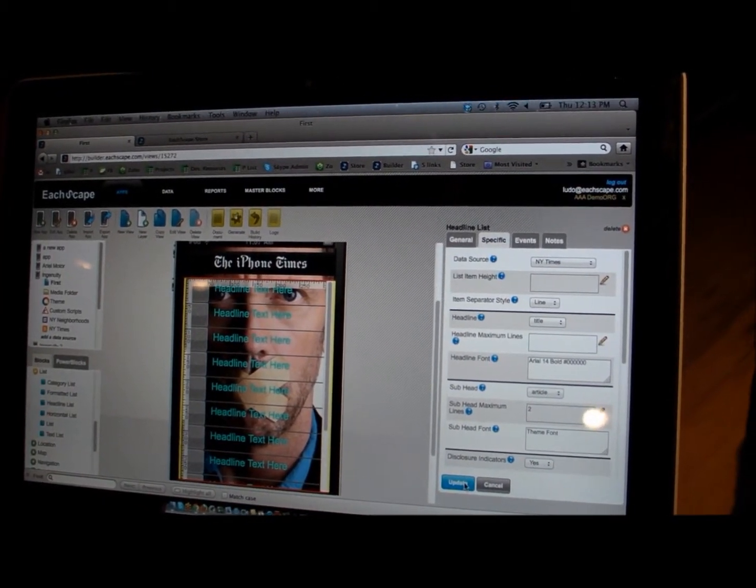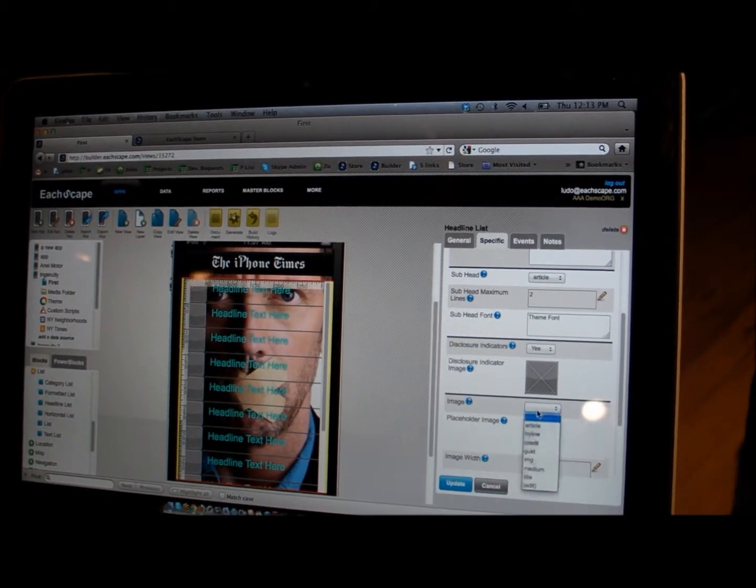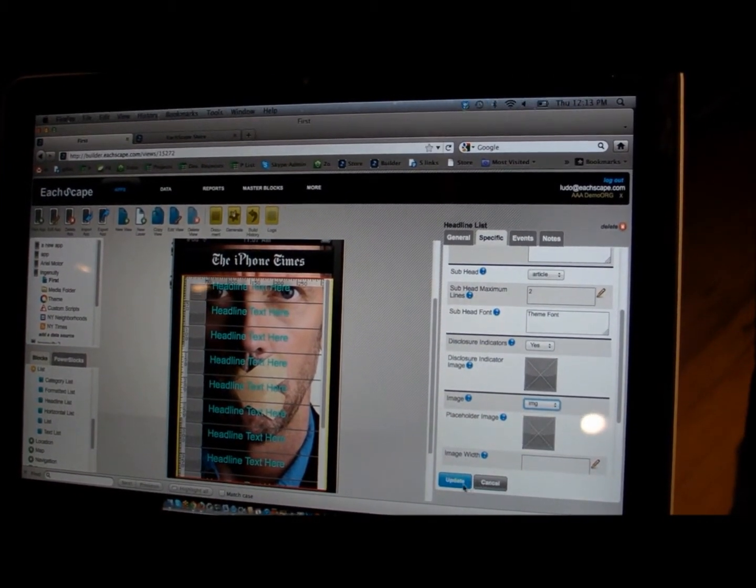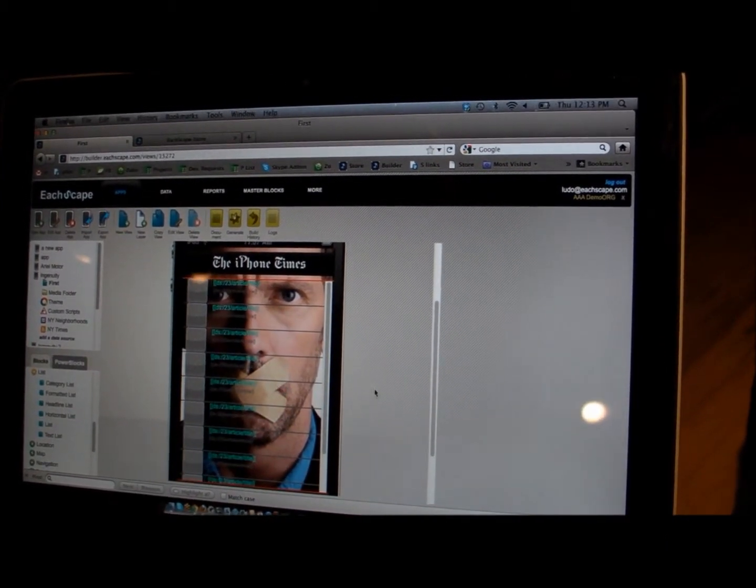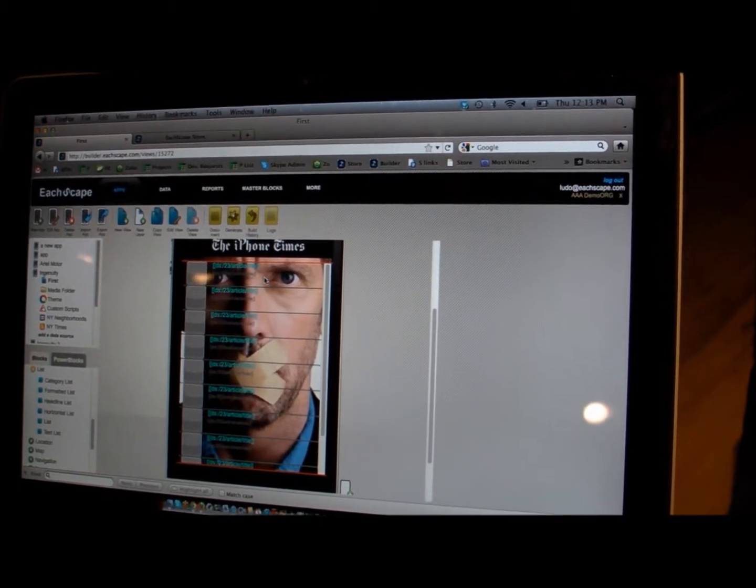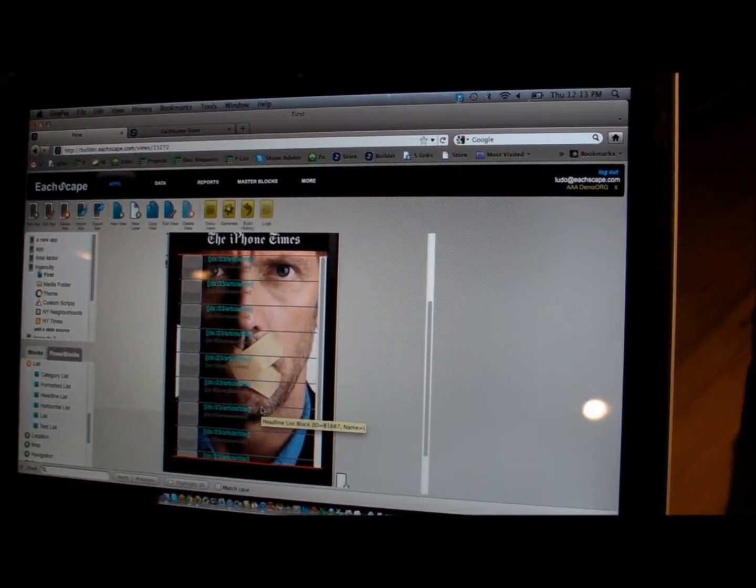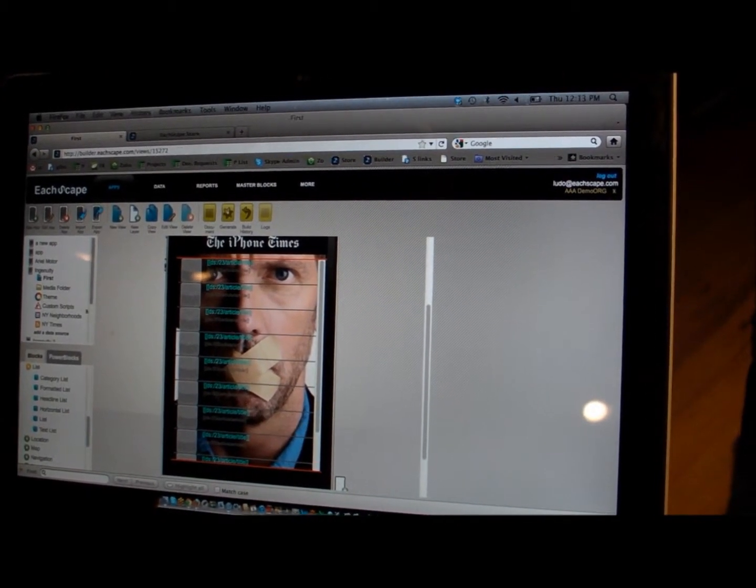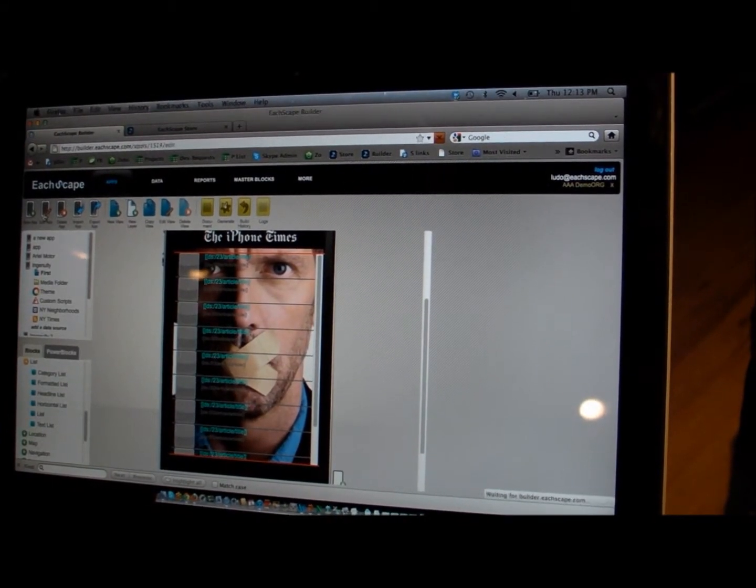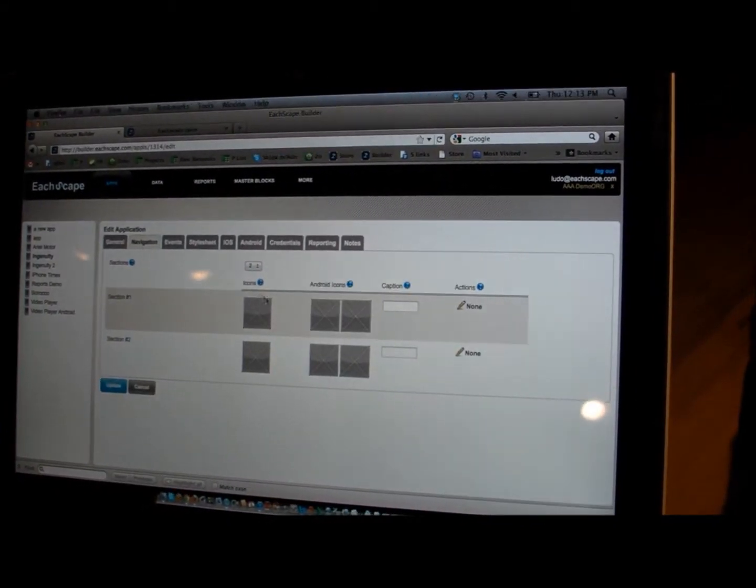And when you also put out an image, we have an image on our feed, and now you've built already an application that essentially shows the headlines of the New York Times. You could easily add, if you wanted to, some navigation.